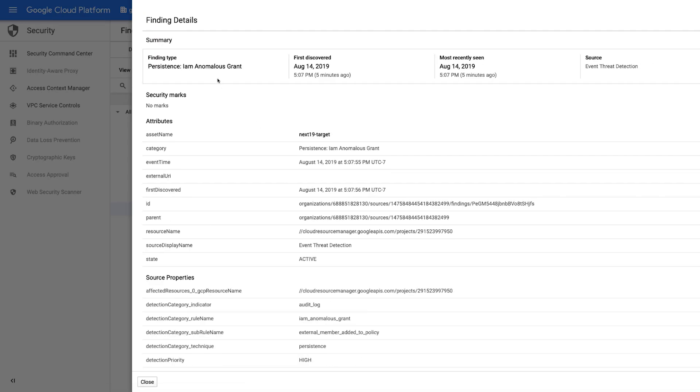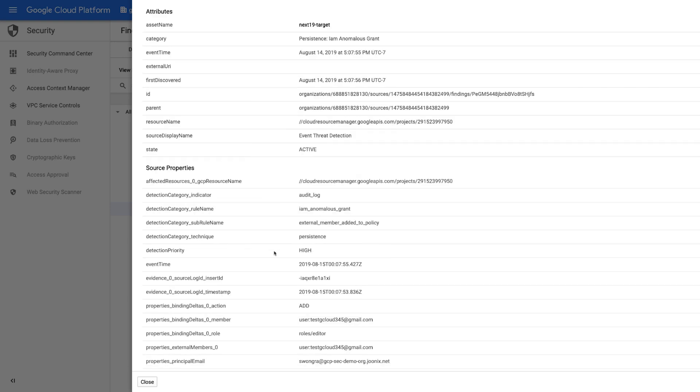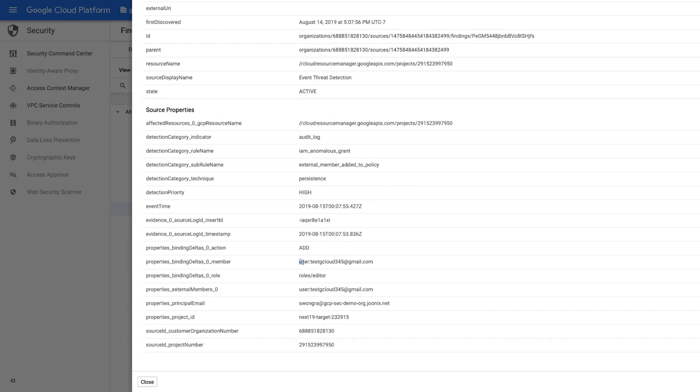We're able to see what the event was, when it occurred, and what source the data came from. It flagged it as a high priority and the action taken was an add of this Gmail user with the editor IAM role. We also know the culprit.